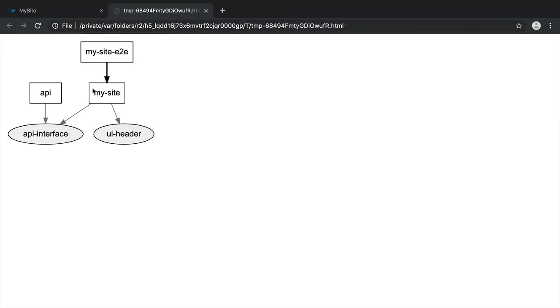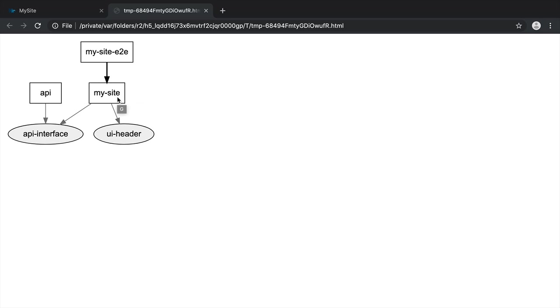you can see that both the my-site client app and the Express API depend on the api-interface TypeScript library. If this interface ever changes, both the API and the client site app need to update to account for the new interface.